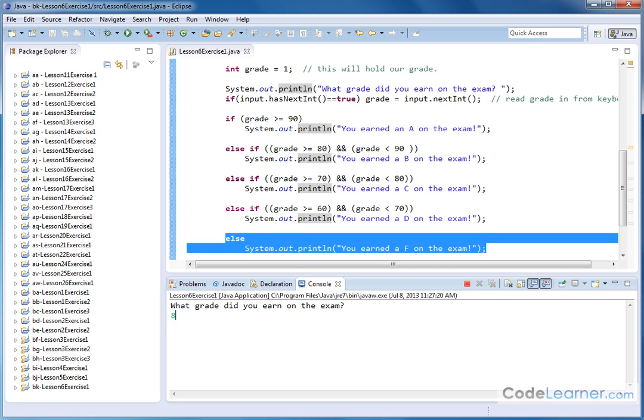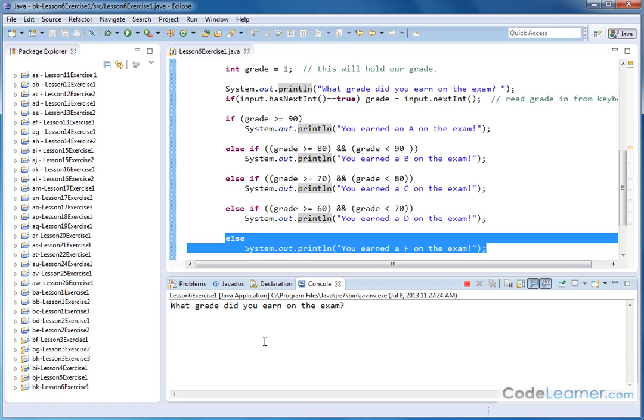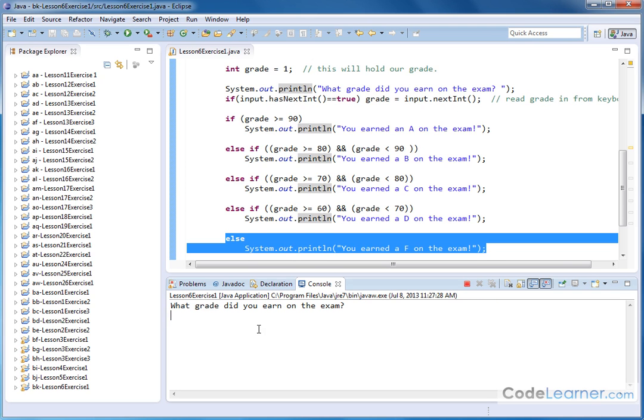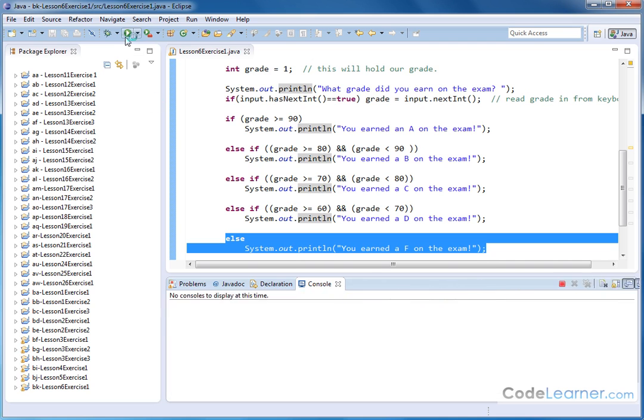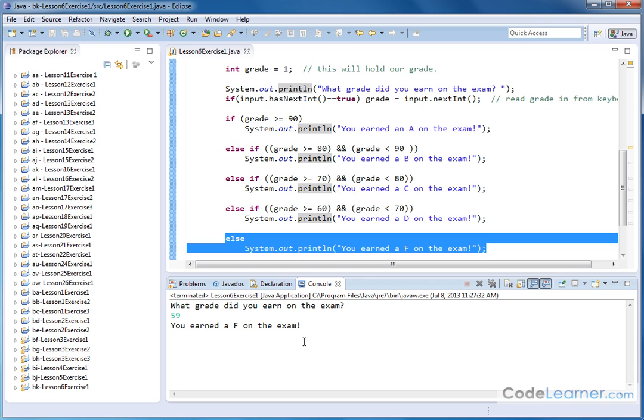If I get an 82 it says I've got a B on the exam. If I got a 76 it says I have a C on the exam. If I've got a 61 it says I've got a D on the exam and if I get anything lower than that let's say I get a 59 really close to 60 but still not quite good enough I still earned a big fat F.